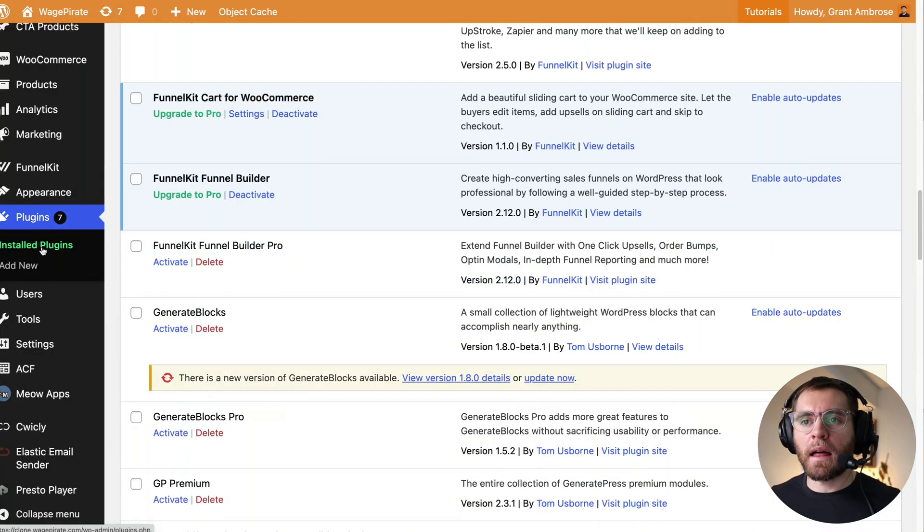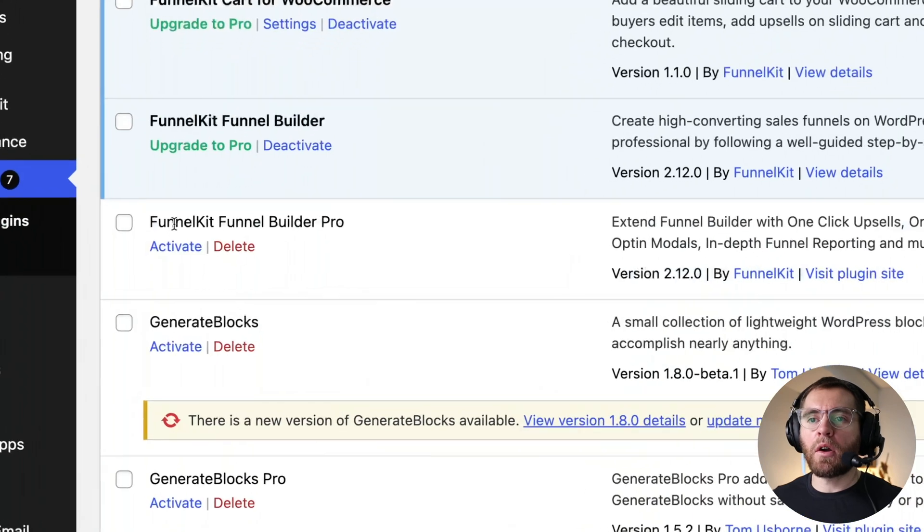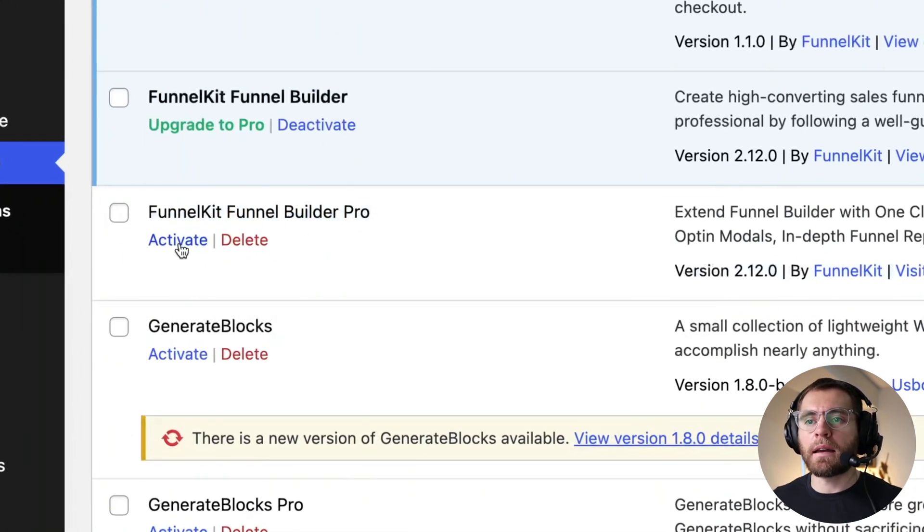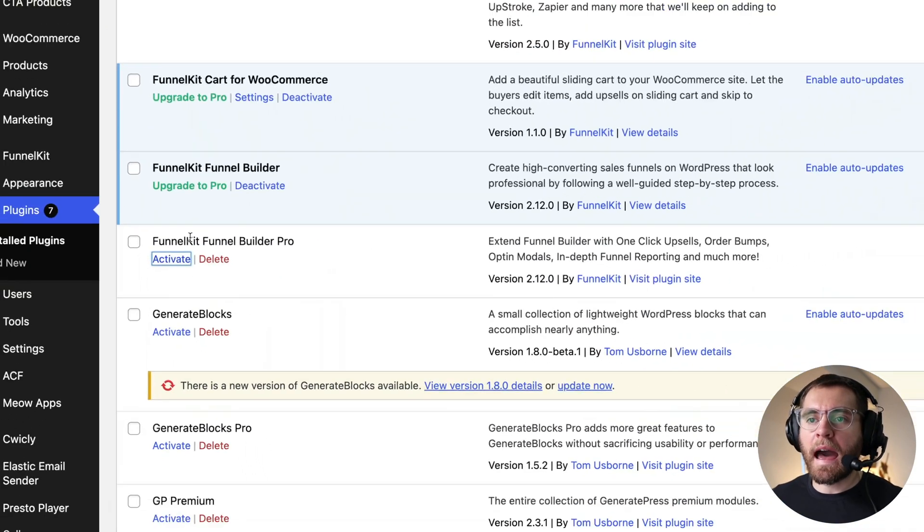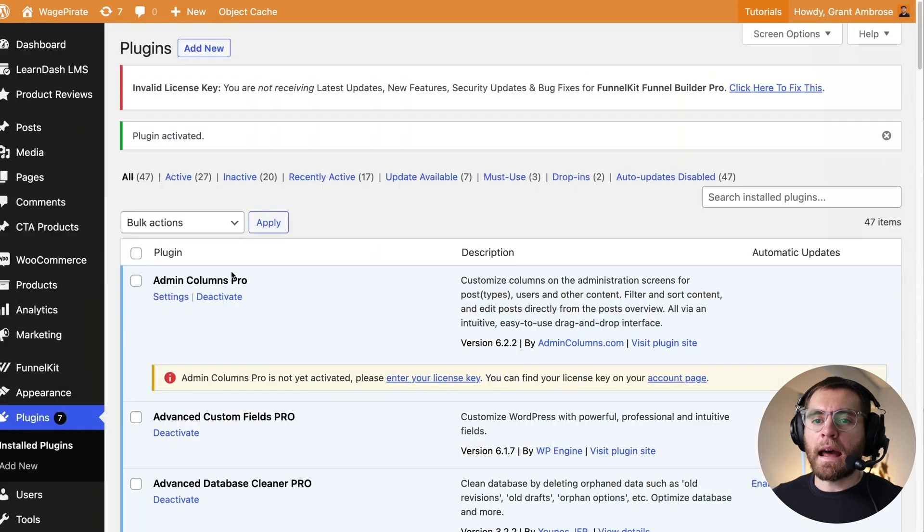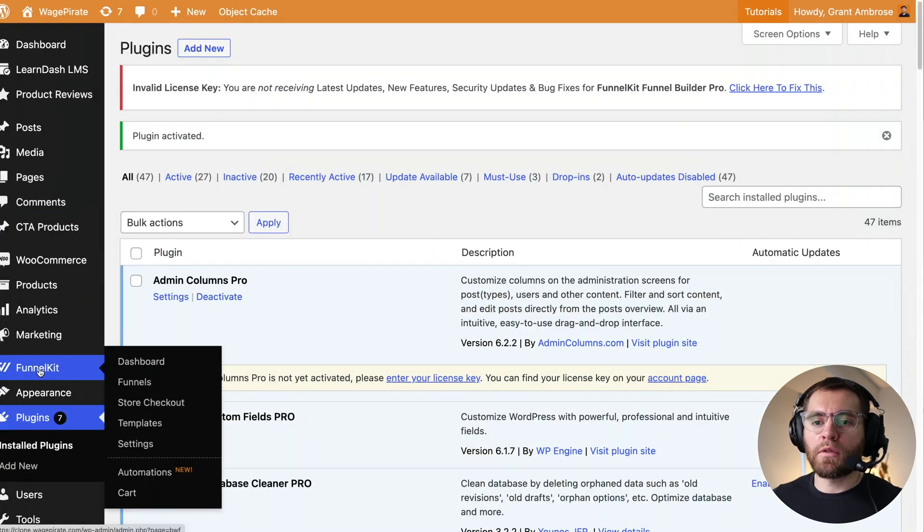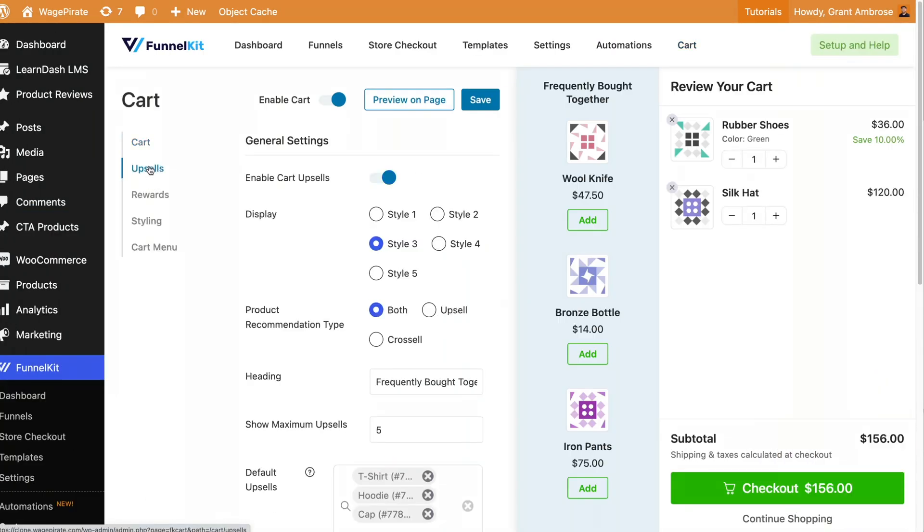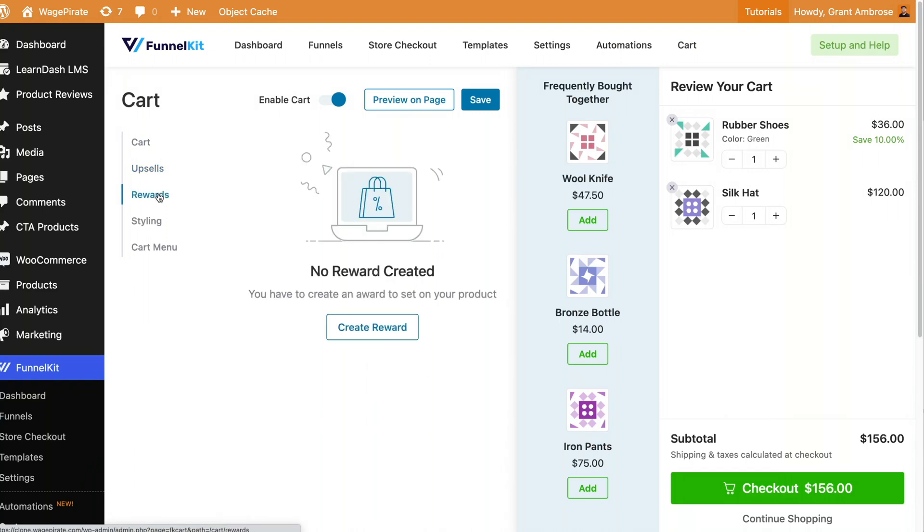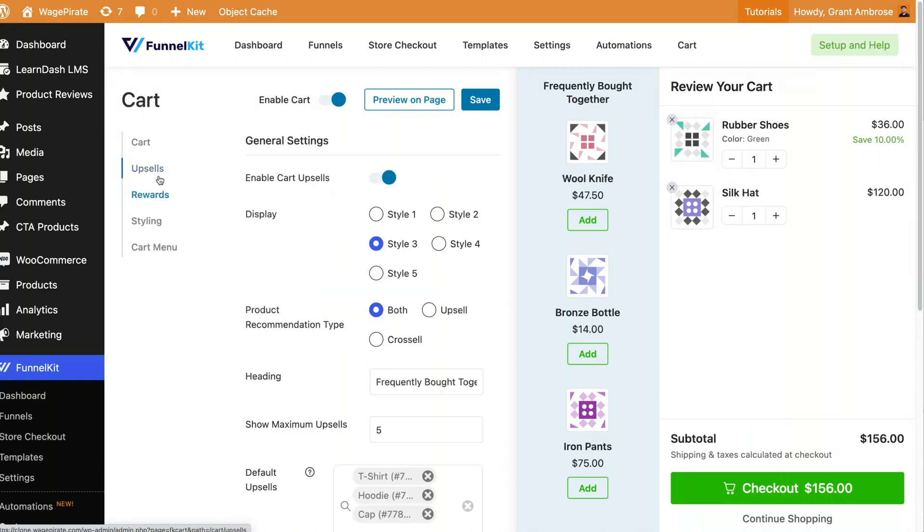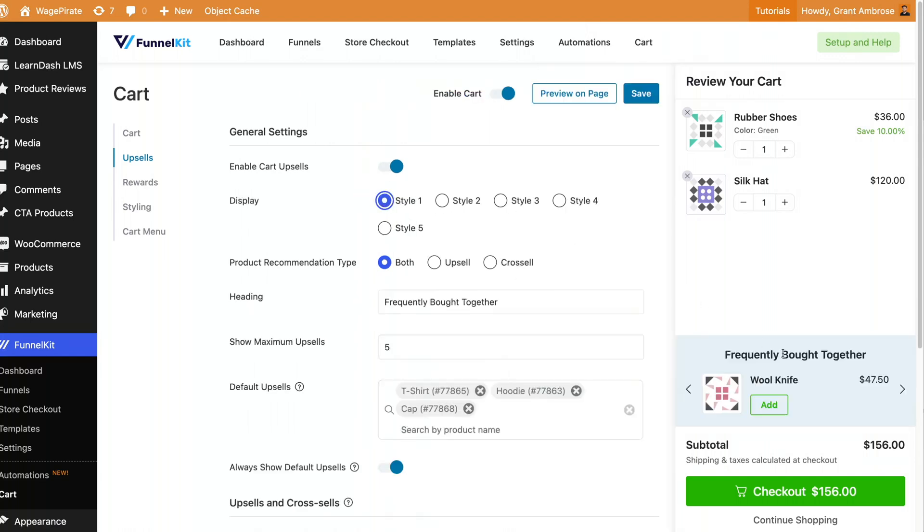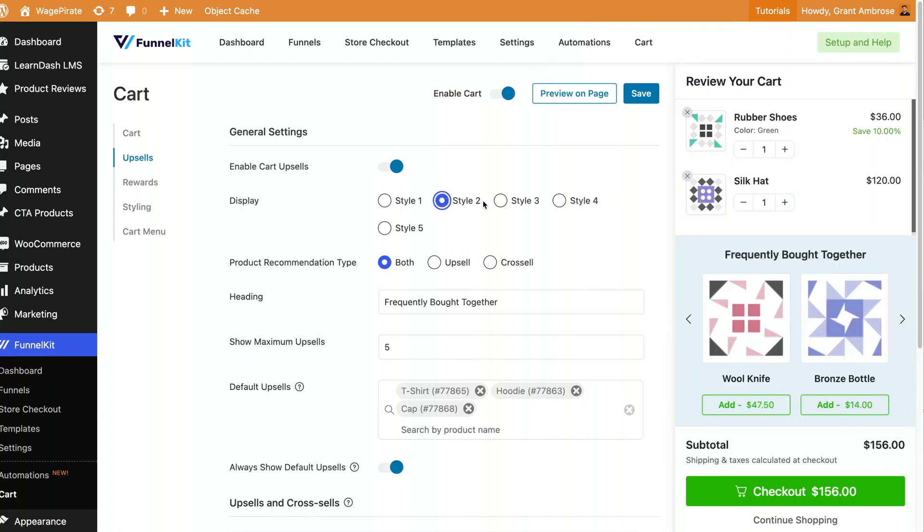So knowing that, I'm going to go to plugins, installed plugins, and I'm going to activate the pro version of the FunnelKit Funnel Builder plugin. So I'll click activate. And now if I go down to FunnelKit and cart, I have access to upsells and I have access to rewards. Let's go to upsells and I'll zoom out. And this is currently enabled and you can pick a style here. So number three has them going vertically. You can do style one where it's a carousel here. Style two, it's a two product carousel.